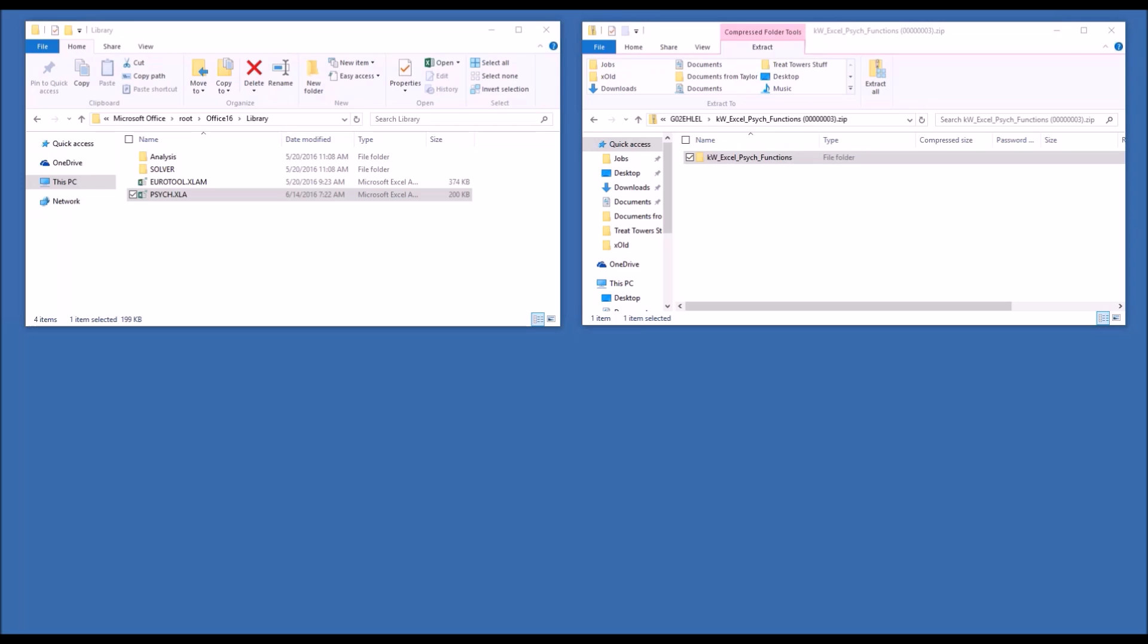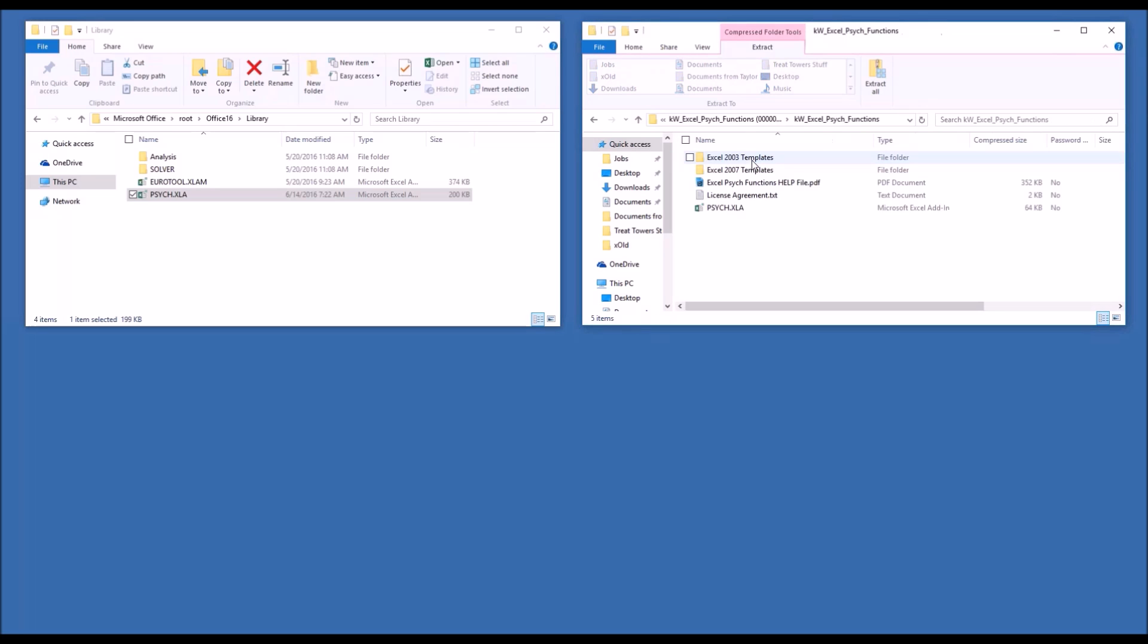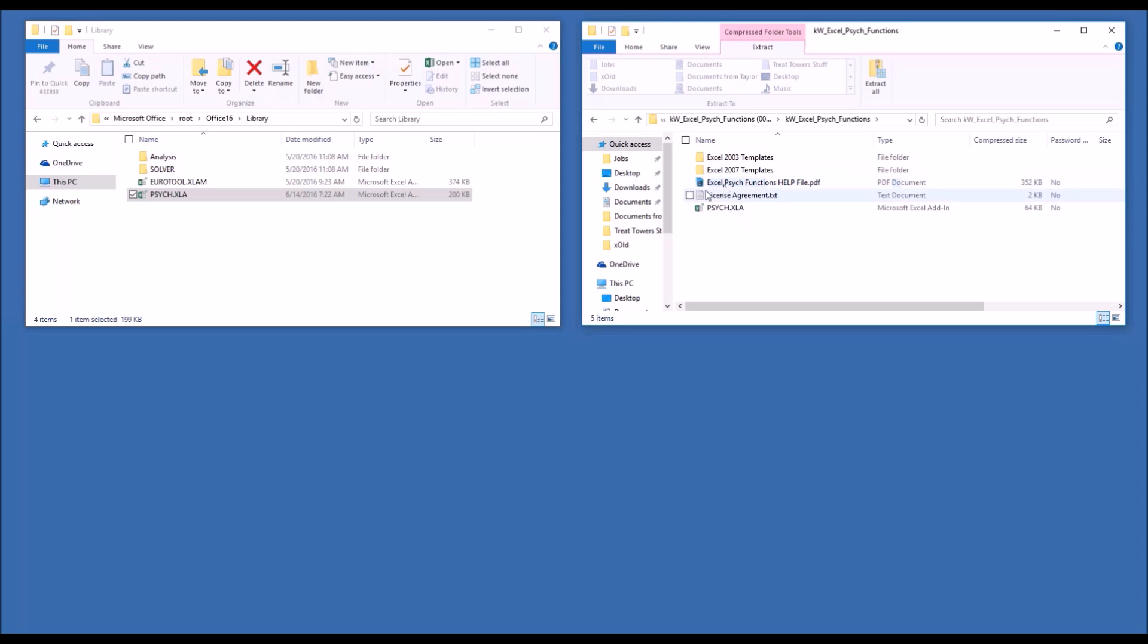The zip file, indicated here on the right-hand side of my screen, contains a folder. Within that folder, there are two sets of templates, one for 2003 and one for 2007 versions of Excel. The 2007 version of the templates works for all versions of Excel after 2007. There's a PDF file for help and guidance in using the functions, the license agreement, and the add-in file itself.